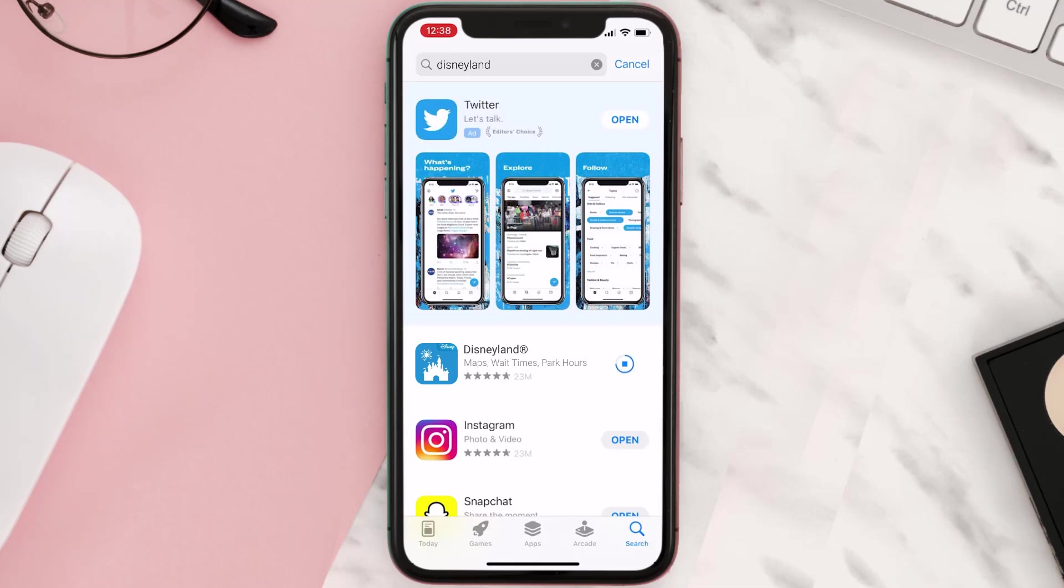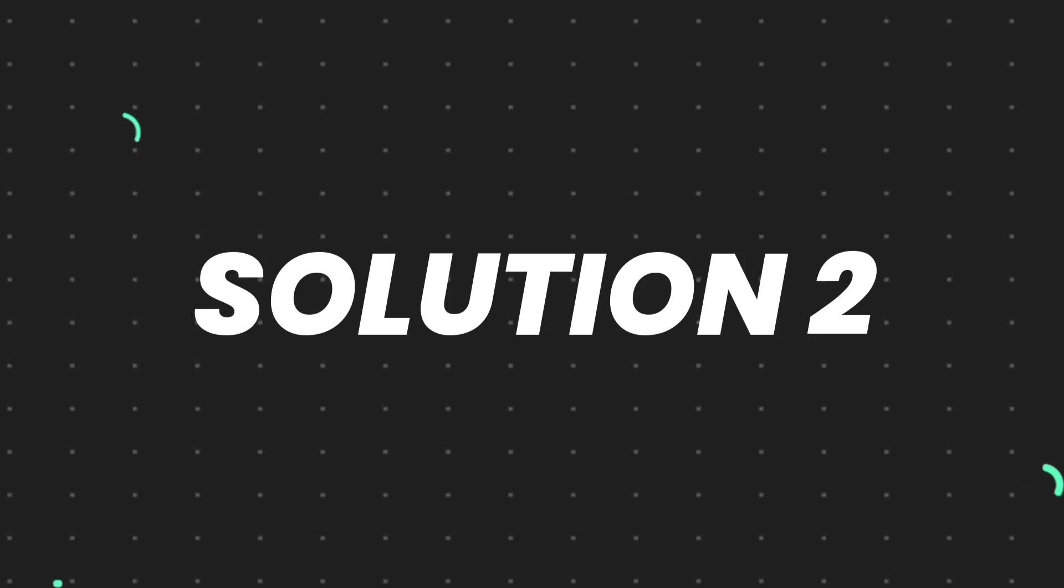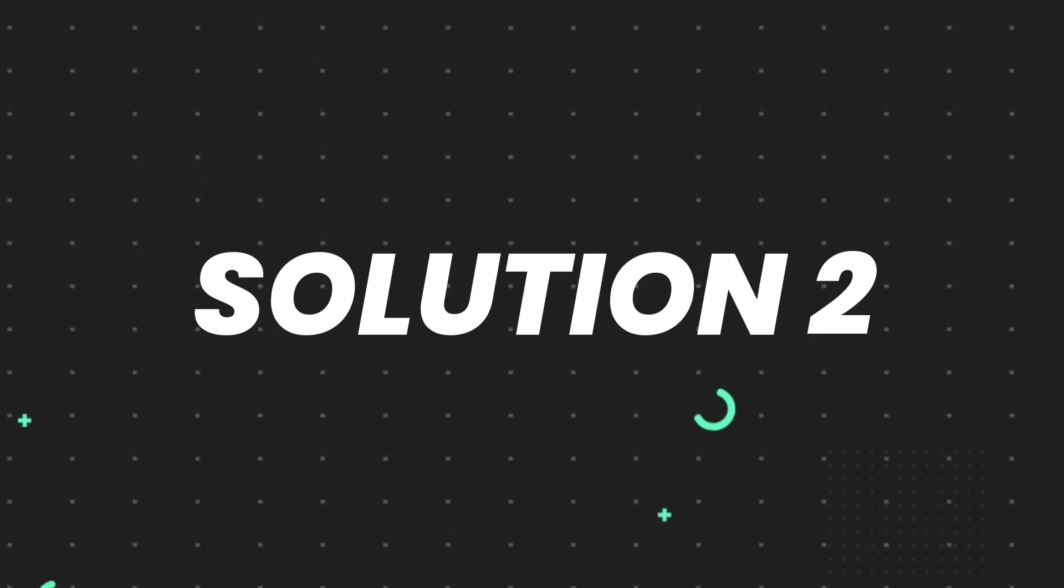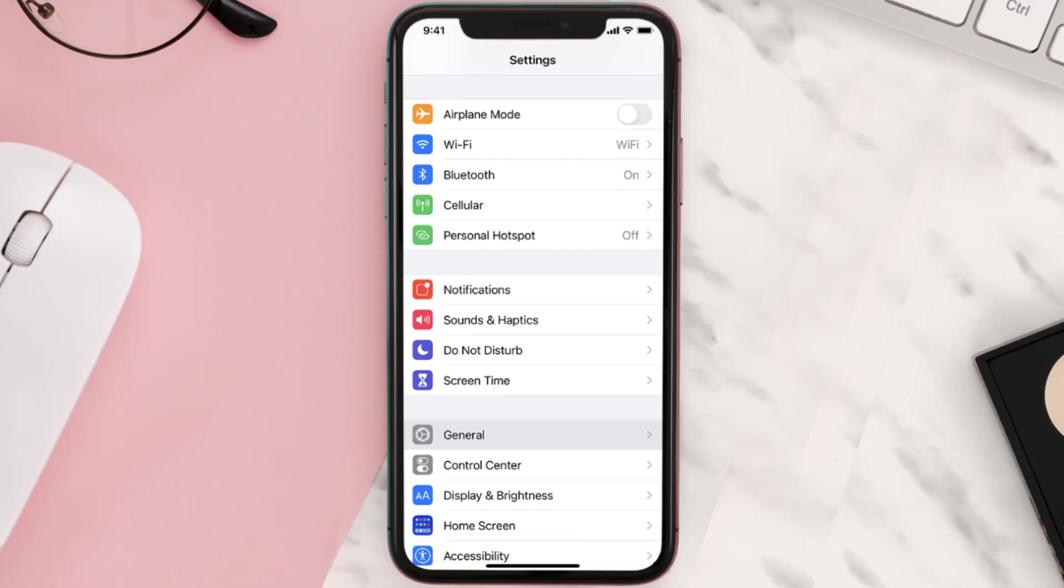This ensures you're running the latest version of the app. But if you still encounter this issue, you need to clear the app cache. Go to your device settings and scroll all the way down to General and tap on it.